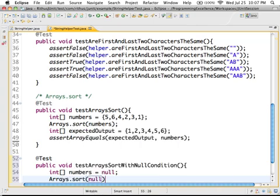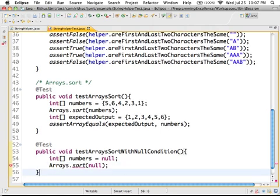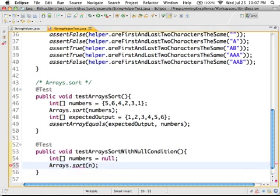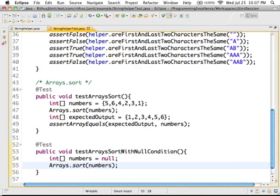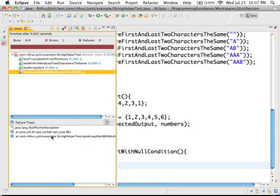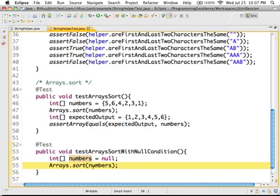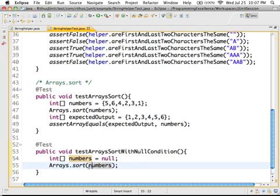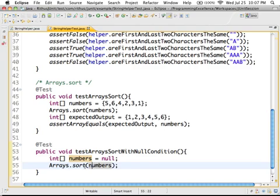And I'll call arrays.sort. Now, any guesses on what the output should be? The output, if I run the test, would be, sorry, I want to pass in numbers because I can't sort null. So any guesses on the output? It would throw an exception. So you can see that it throws a null pointer exception.